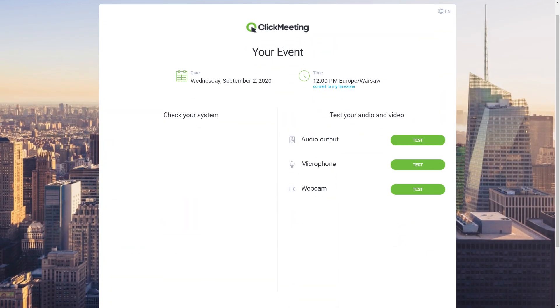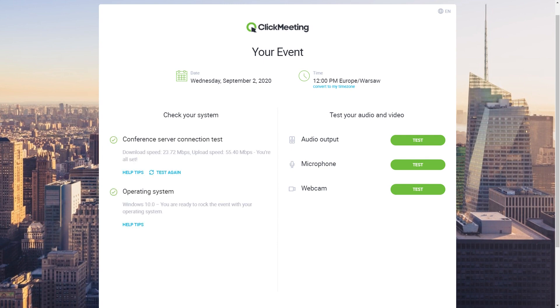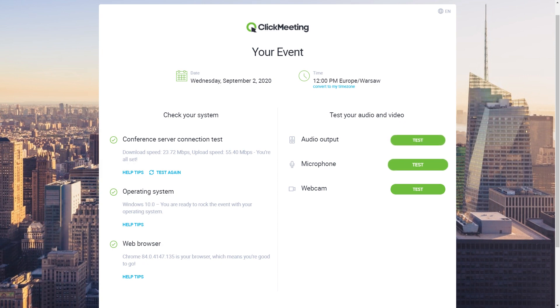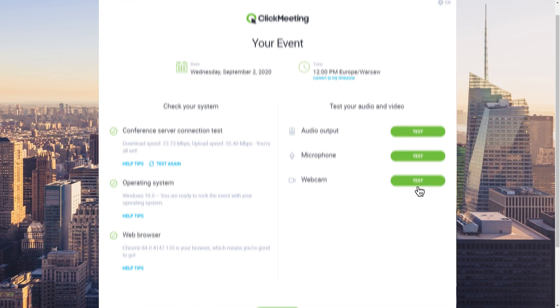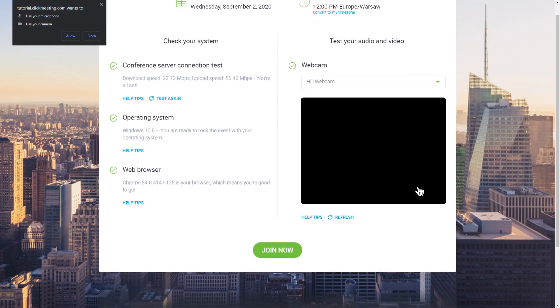First, the system will automatically verify your internet connection, operating system, and browser. On the right side of the screen, you will find tools to test your audio and video devices. We strongly recommend doing so to make sure you don't encounter any issues.